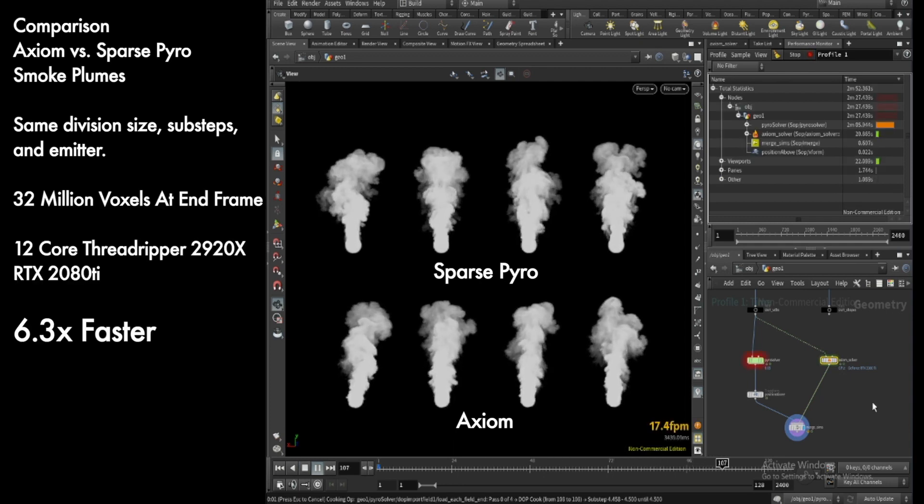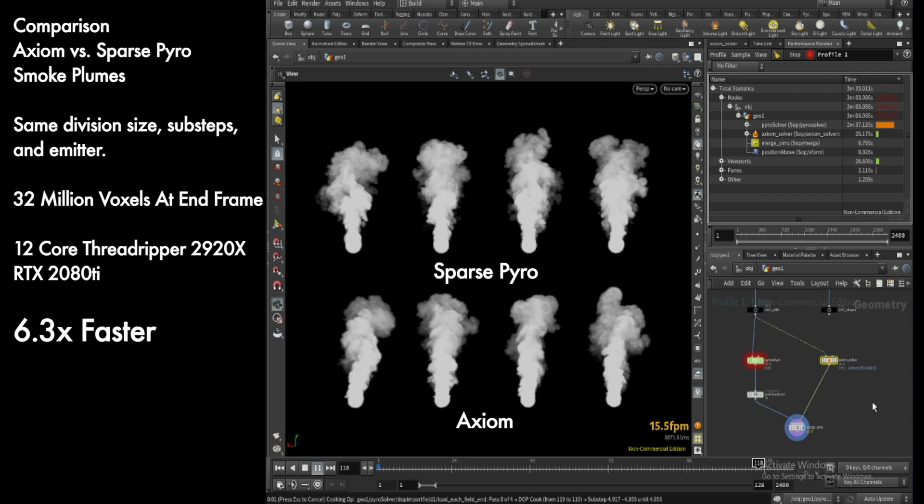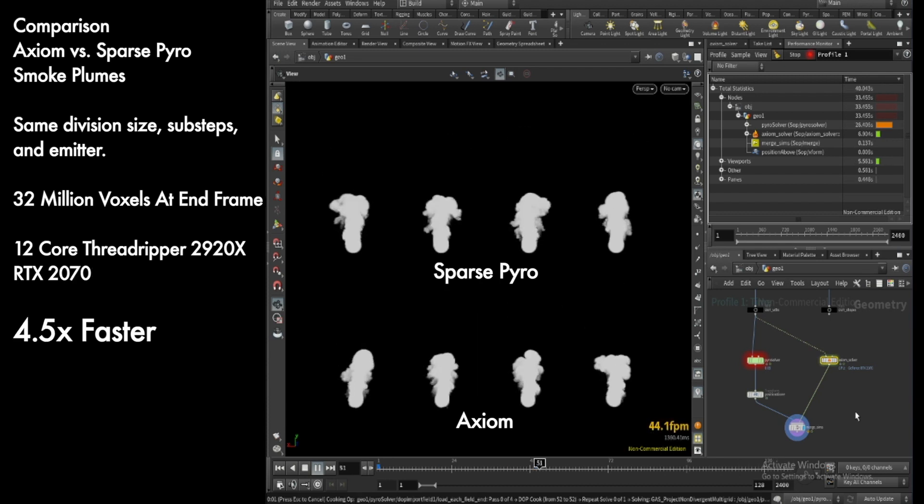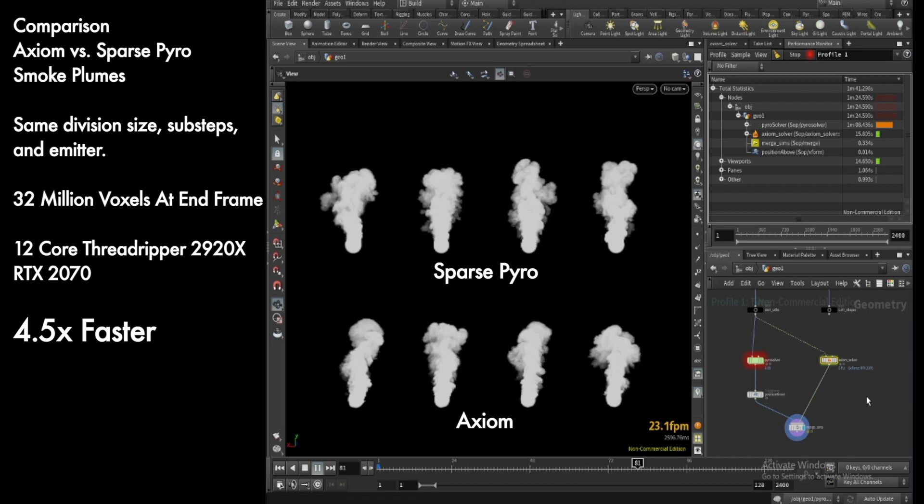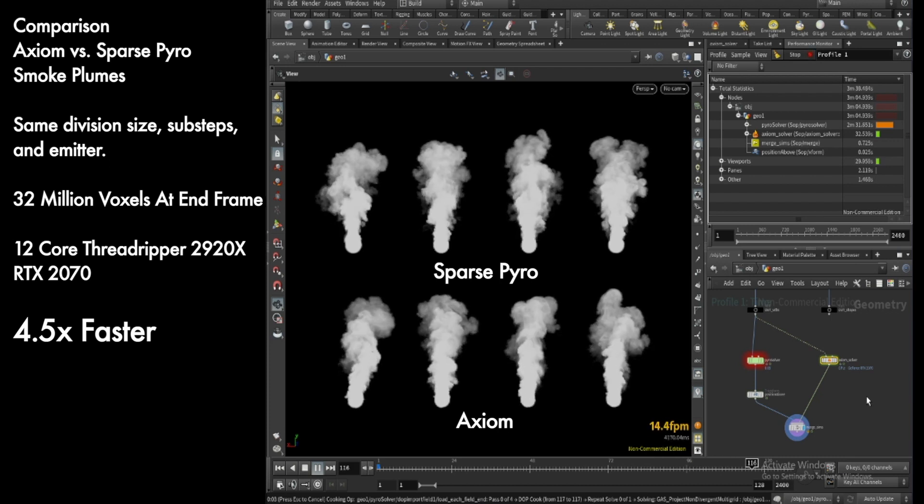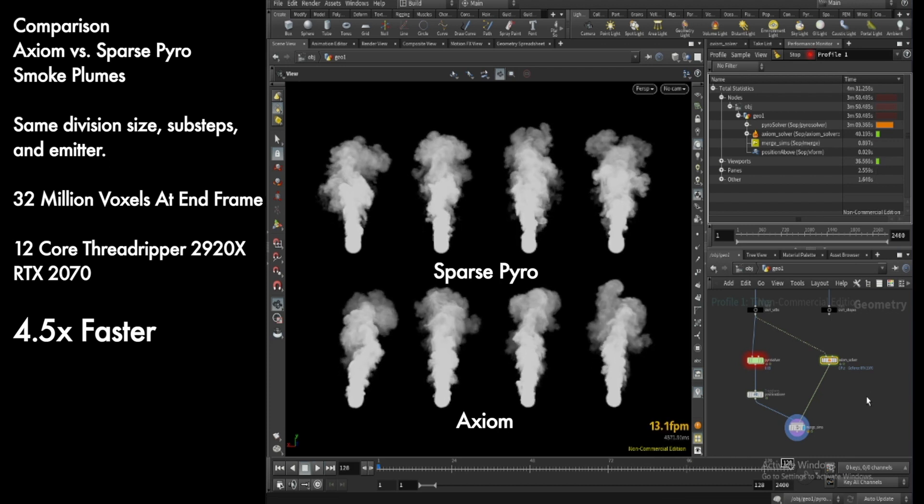You can see that my solver running on a 2080 Ti is over six times faster than the CPU-bound pyro. And if I compare it instead using the 2070, it's about 4.5 times faster—a little slower, but still great performance.